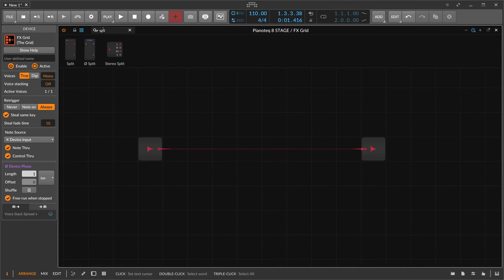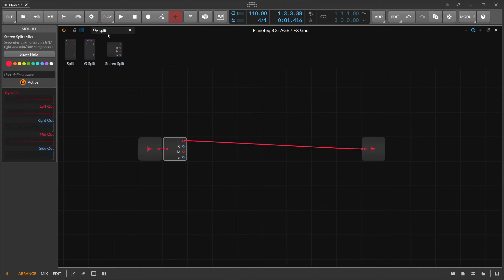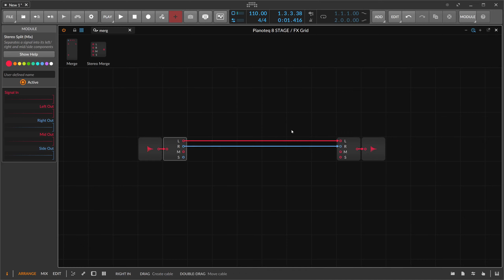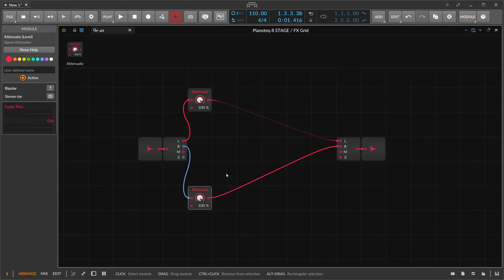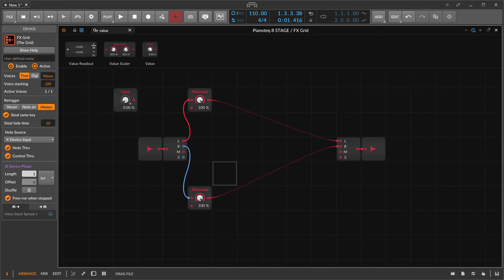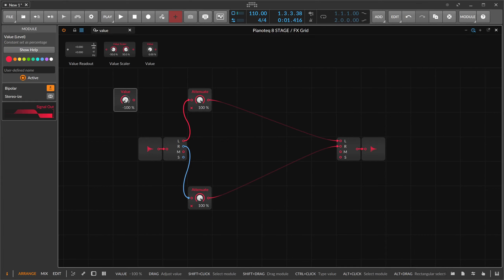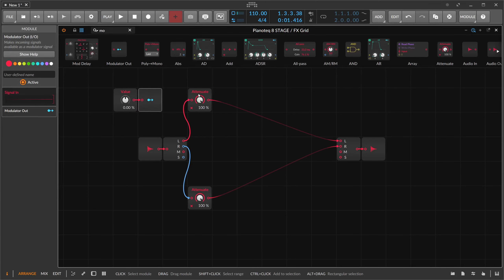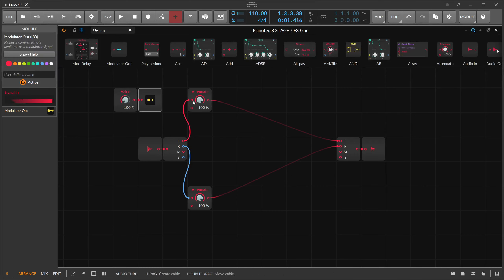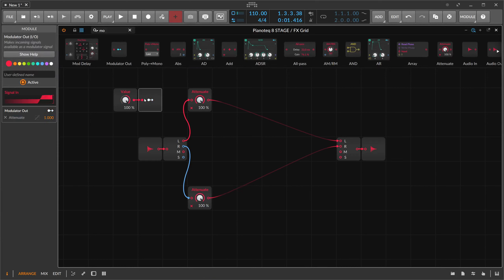Inside the Grid we can split the signal into left and right channels and merge it back. We can implement attenuation for left and right using a value slider in bipolar mode, so we can use positive and negative values, with the modulation output. You don't actually need to use a modulator and attenuate — you can use a multiply — but using a modulator makes it clear what's happening. When we pan to the left, we completely remove the right signal, and when we pan to the other side, we remove the left.